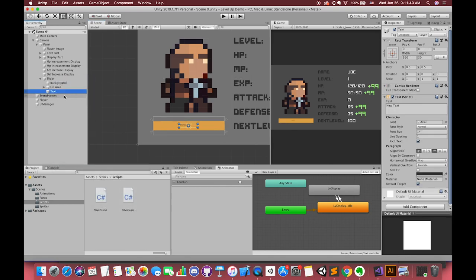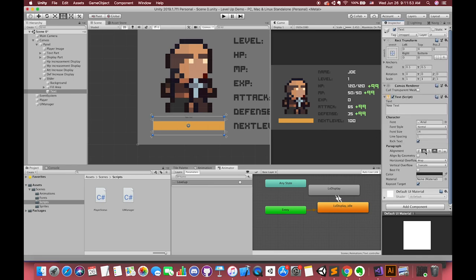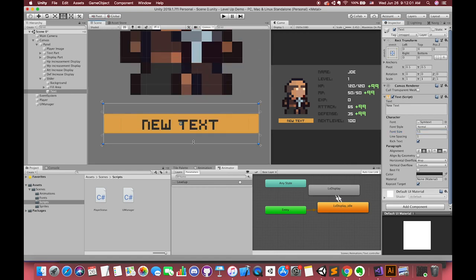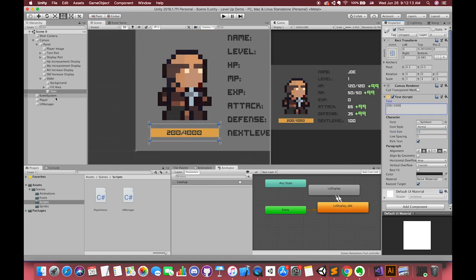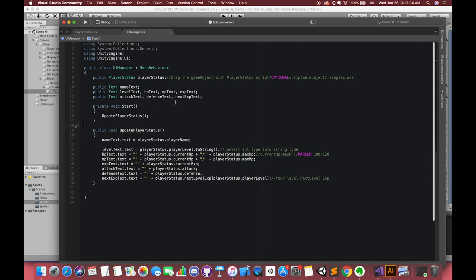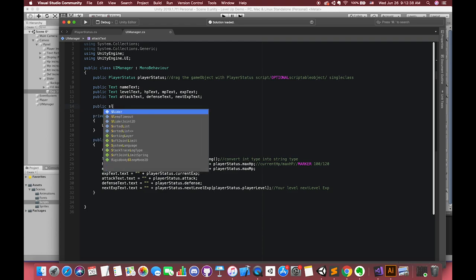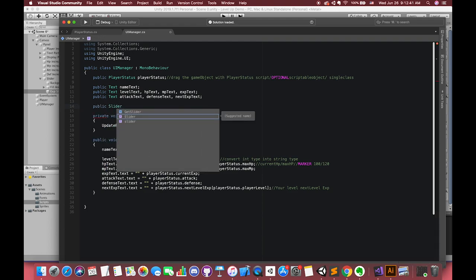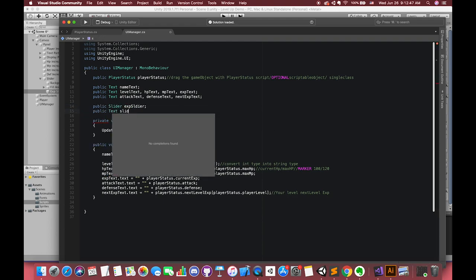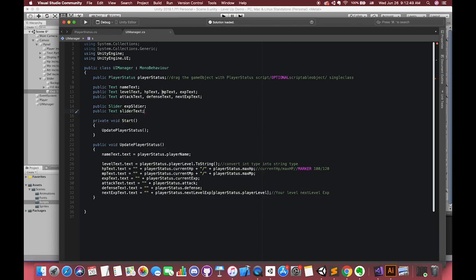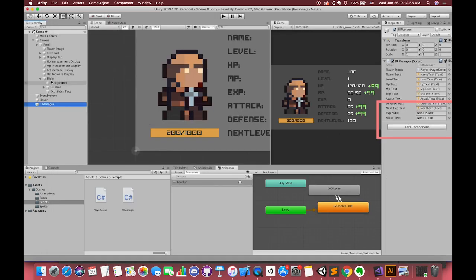Also create one UI text to display our current experience and next level experience. Inside our UI manager script, let's create one slider type variable and one UI text variable. Then drag the game object to our script.